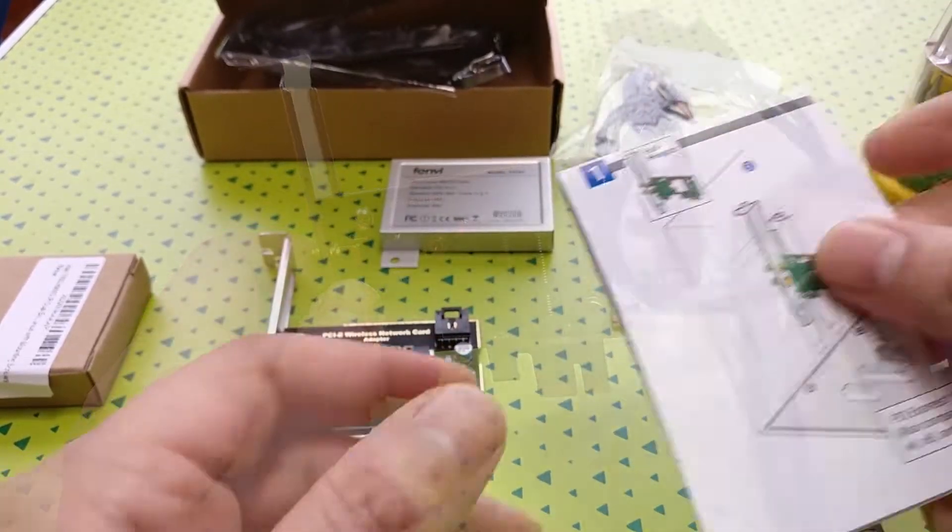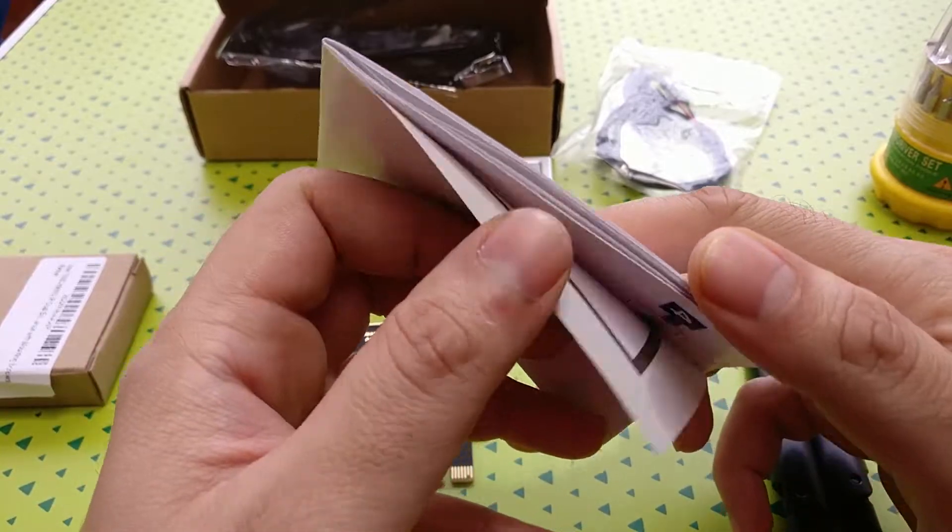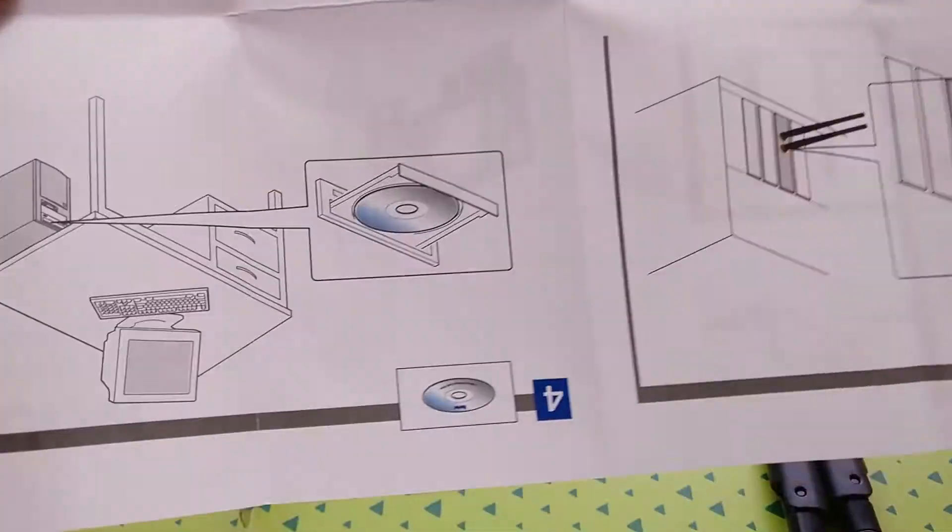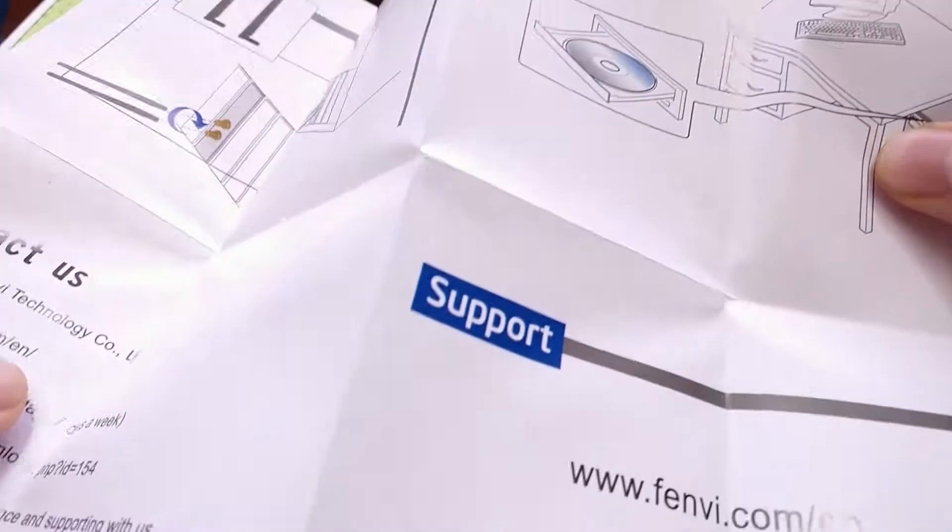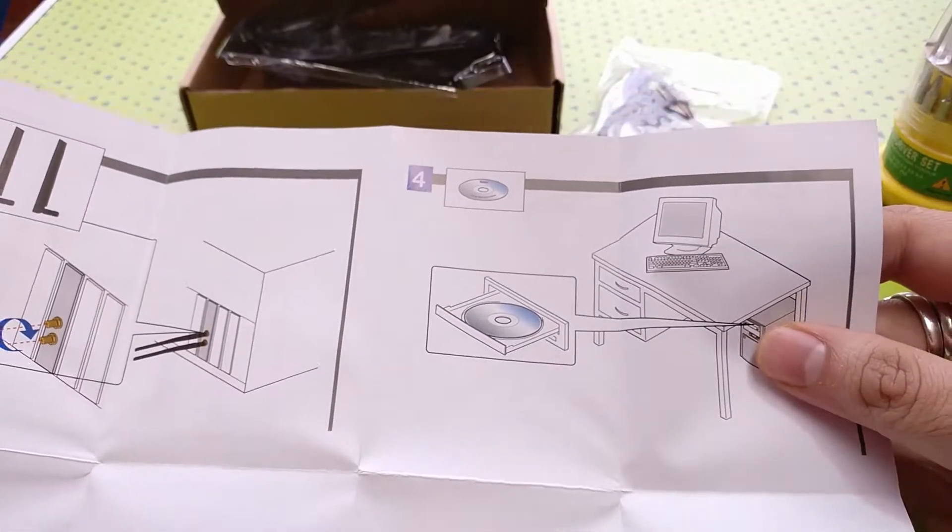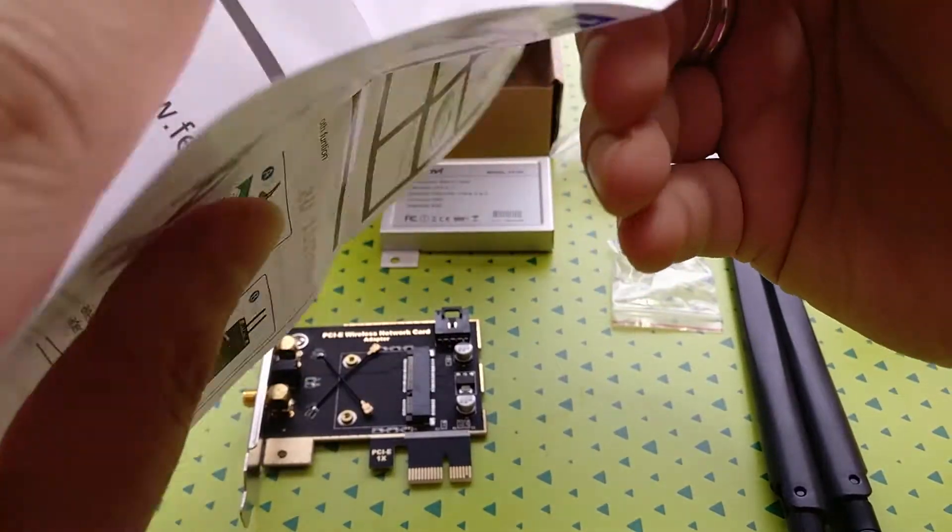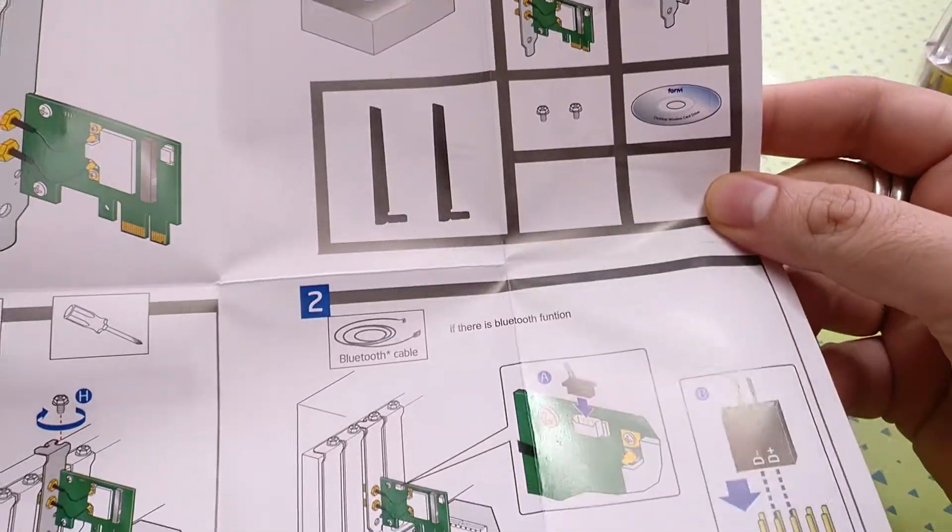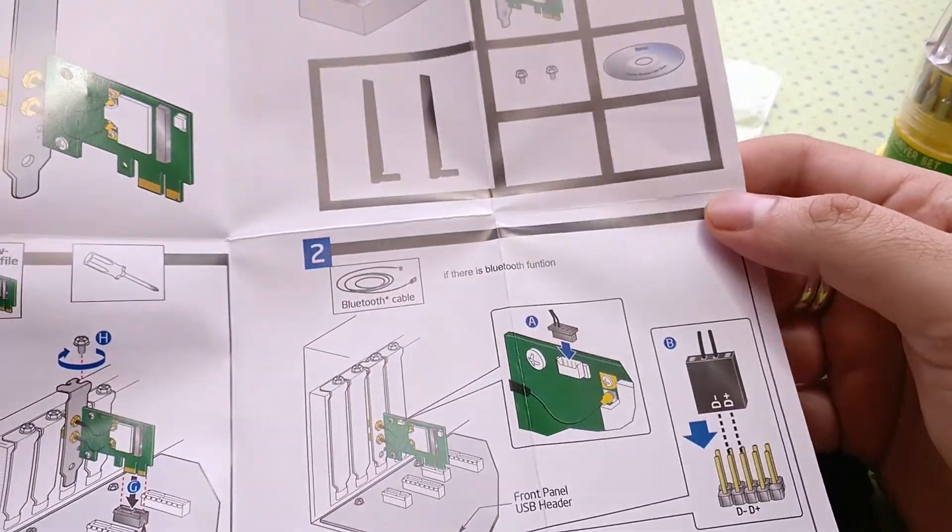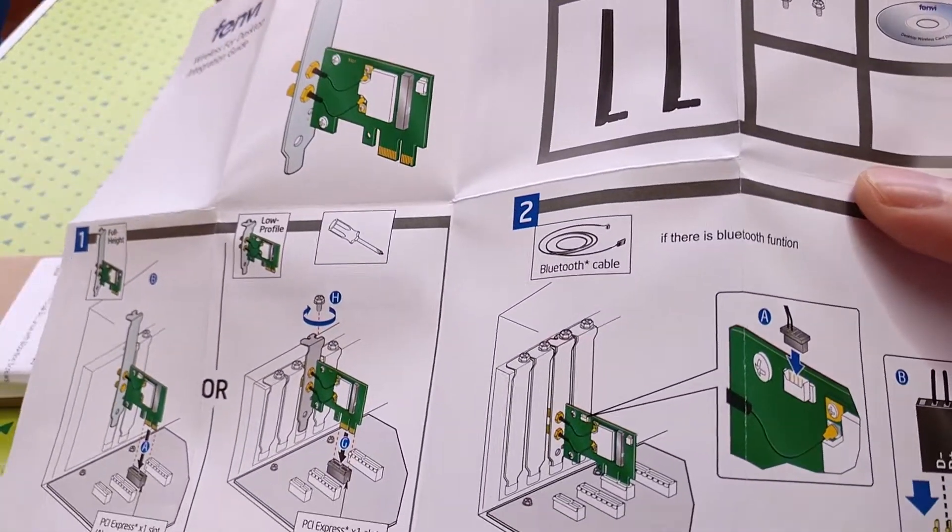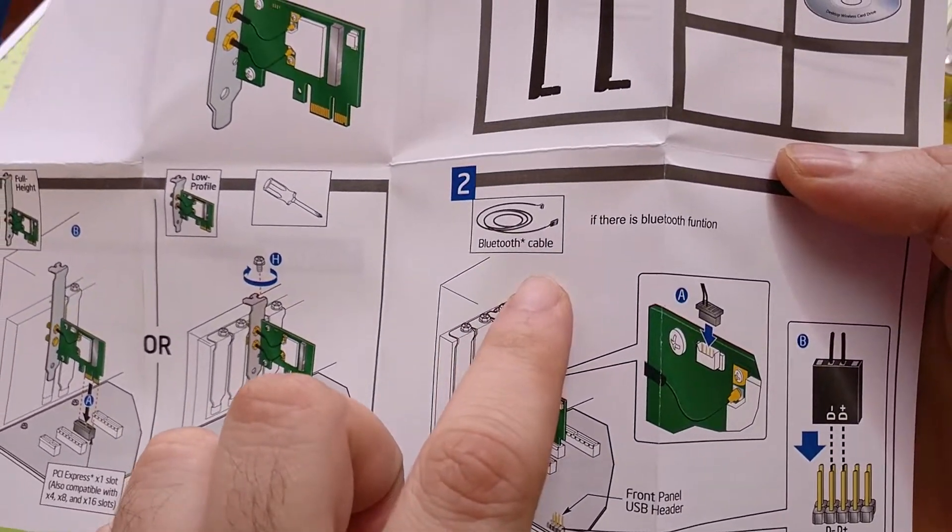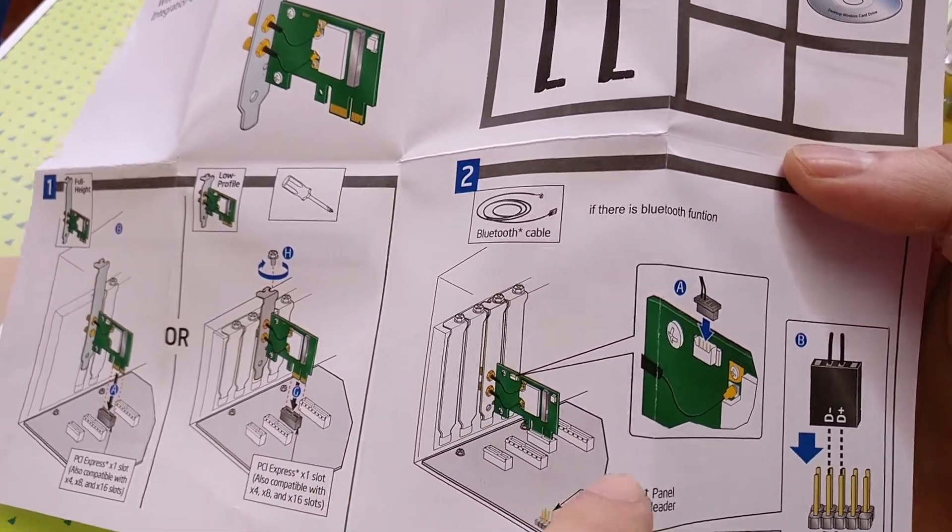So here's a small manual that comes with this. You can download drivers if you want to but it really doesn't need any if you're using Windows 10. Just basic instructions and just tells you what you can do. So that's the Bluetooth function in case you have one on your motherboard which lets you plug out an antenna. You can use this for that as well. This card comes with a Bluetooth capability so we don't need that.